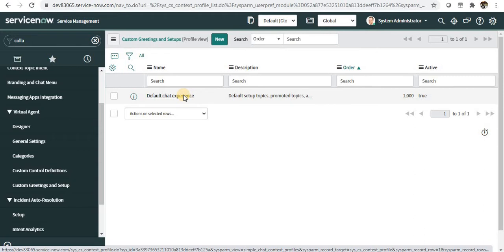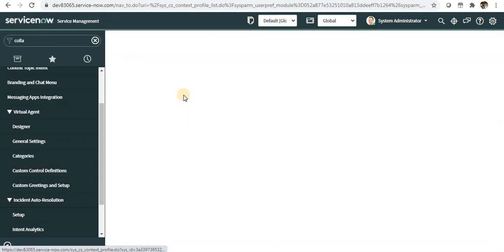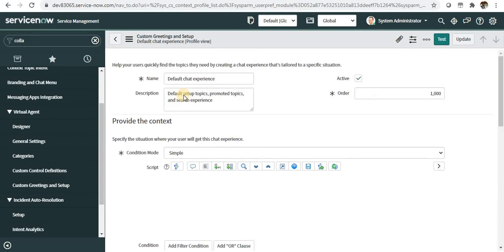You can actually create one experience and maybe a second one and deactivate the first one. If the requirement comes again, you can deactivate the second one and activate the first one. So it's really easy now.